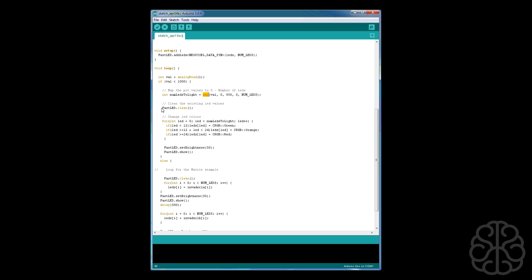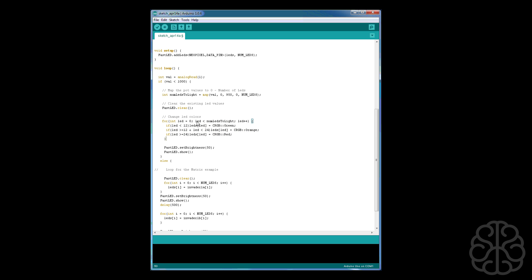So then we FastLED.clear, that's a command to clear the display, make all the LEDs go blank. And here is the loop to actually decide which color we're going to light each one of these in sequence. And basically all it does here, if the number of LEDs lit already is smaller than 12, then make them green. If it's bigger than 12 but smaller than 24, then it's orange. And when we get near the end of the pot, then we put it red.